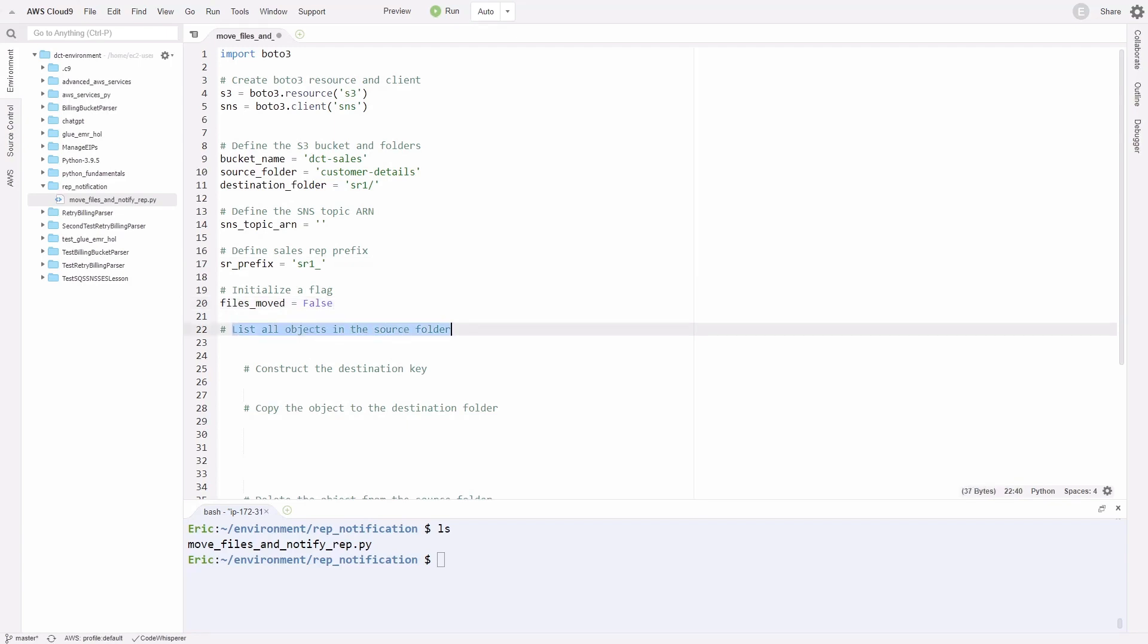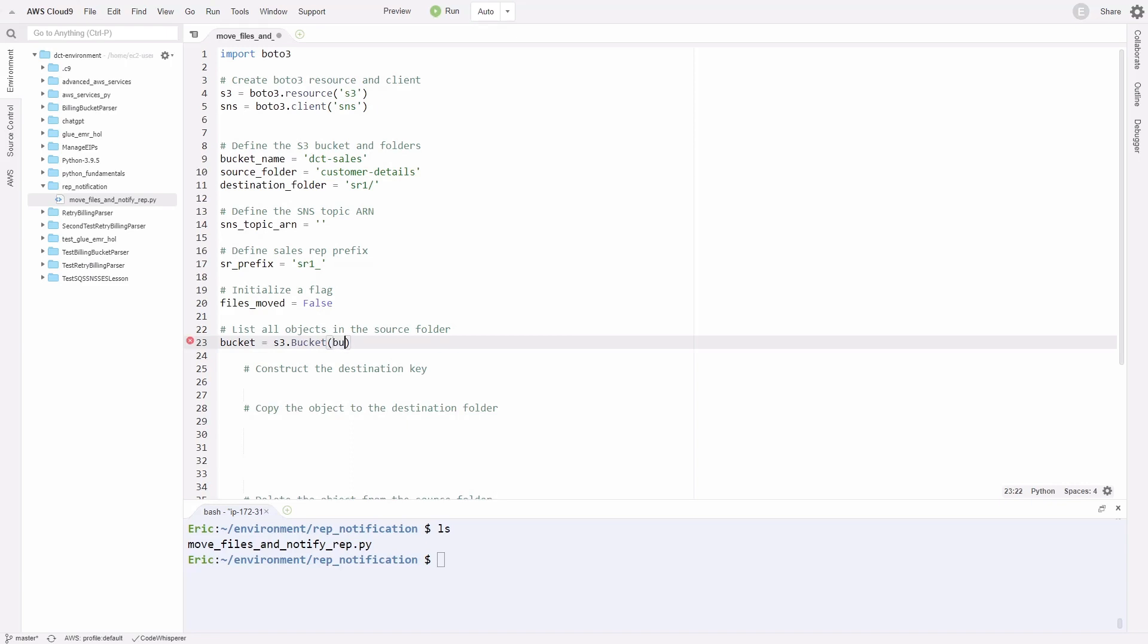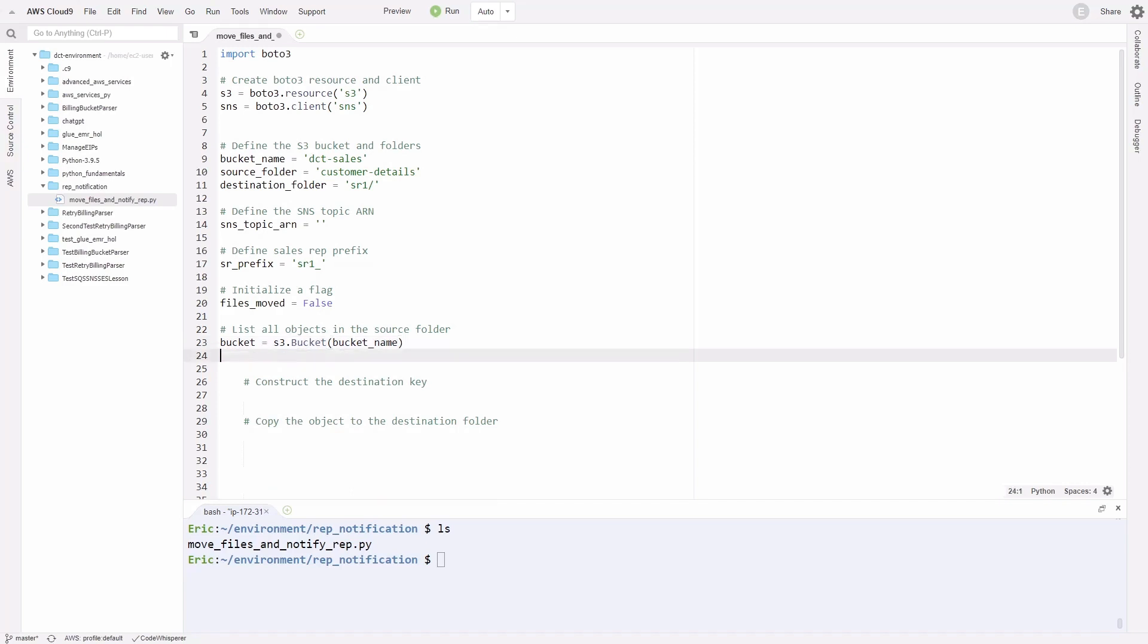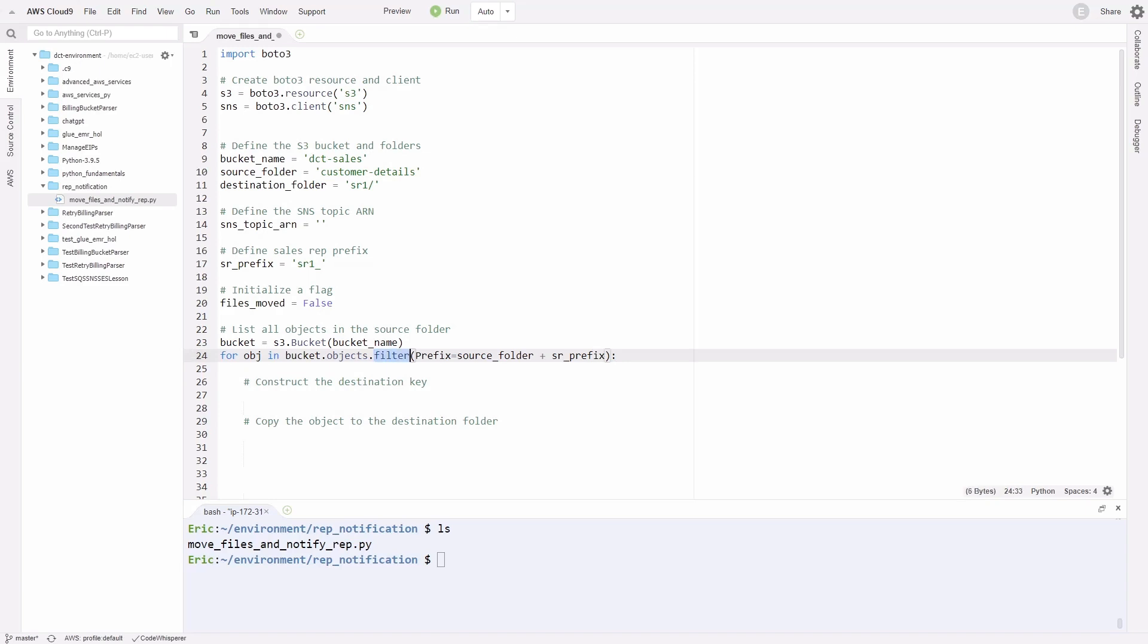Now that we've initialized all these variables, let's list all the objects in our source folder. Remember, our source folder is the customer details subfolder. We're going to create a variable called bucket and set it equal to our S3 resource. It'll be s3.bucket, then parentheses and inside the bucket_name. Now we want to loop through the objects in that bucket. We're going to create a for loop. For obj in bucket.objects.filter, then parentheses. We're going to filter for the files that have that prefix, sr1. Here, we'll have prefix equals source_folder plus sr_prefix variable.